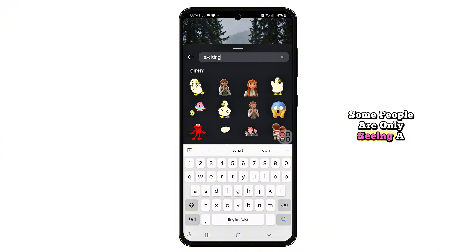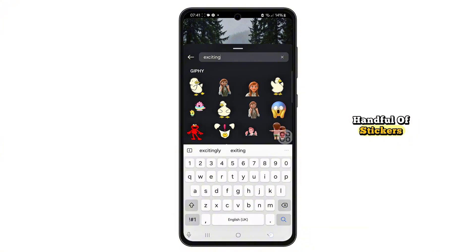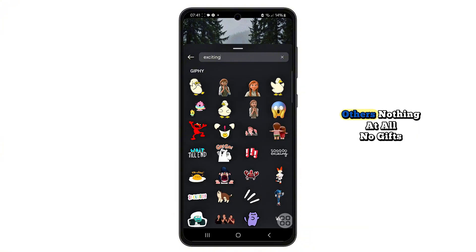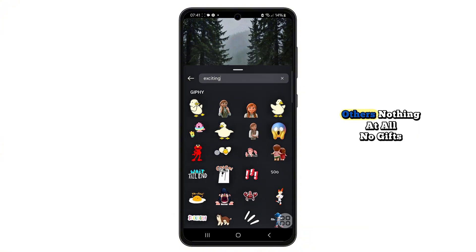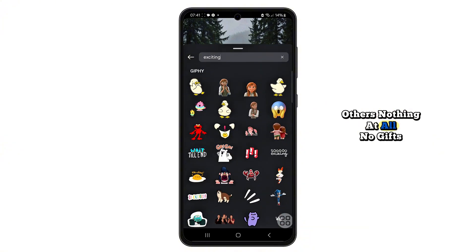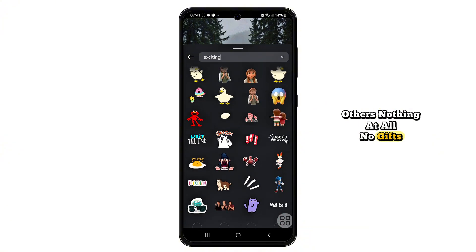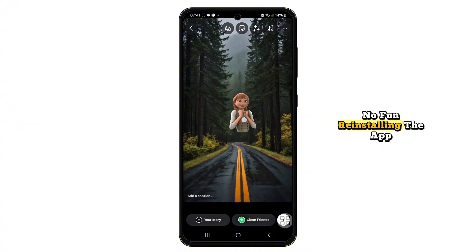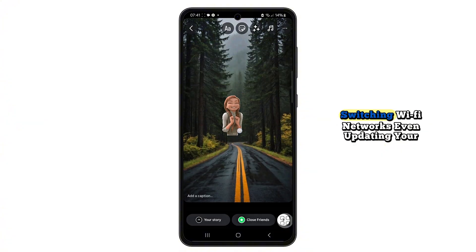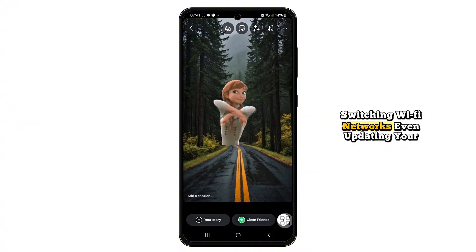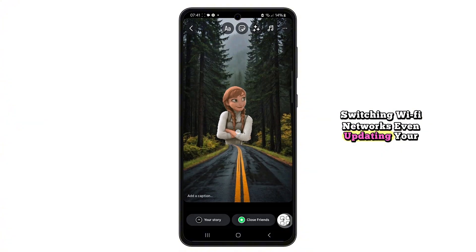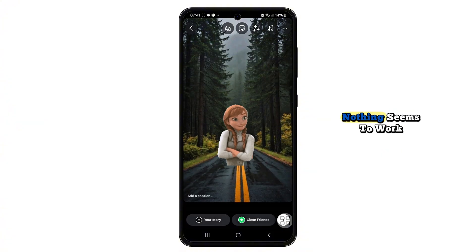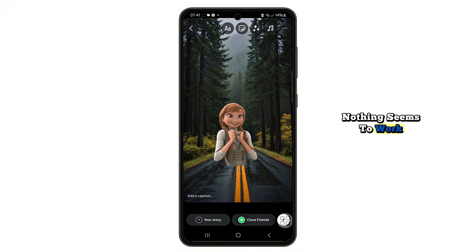Some people are only seeing a handful of stickers. Others? Nothing at all. No GIFs, no fun. Reinstalling the app, switching Wi-Fi networks, even updating your phone — nothing seems to work.